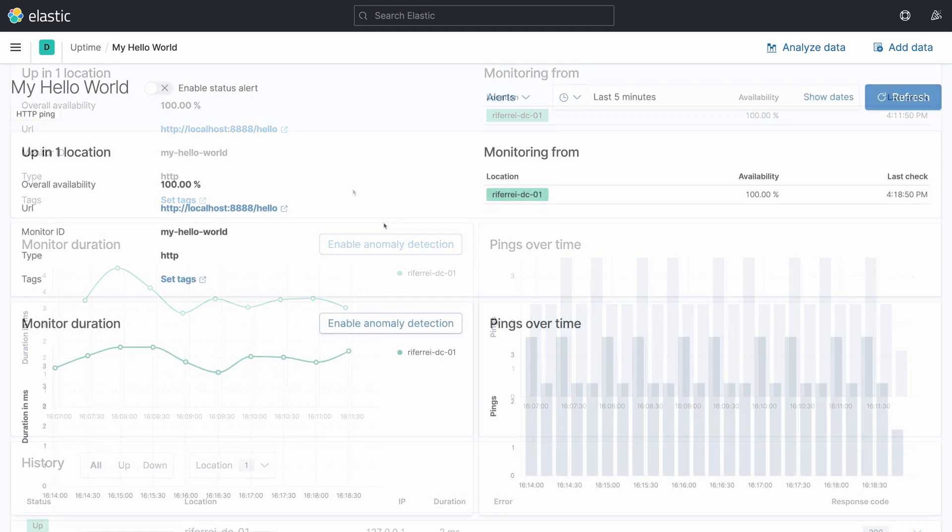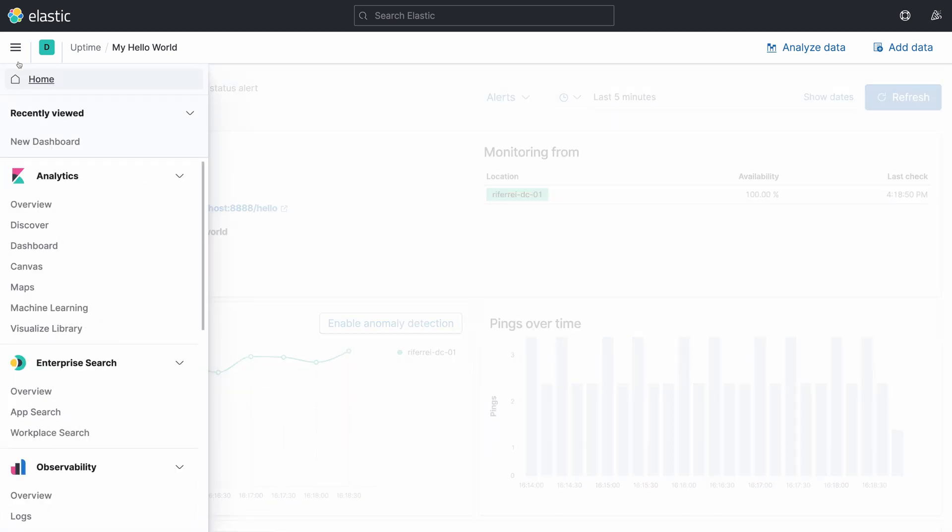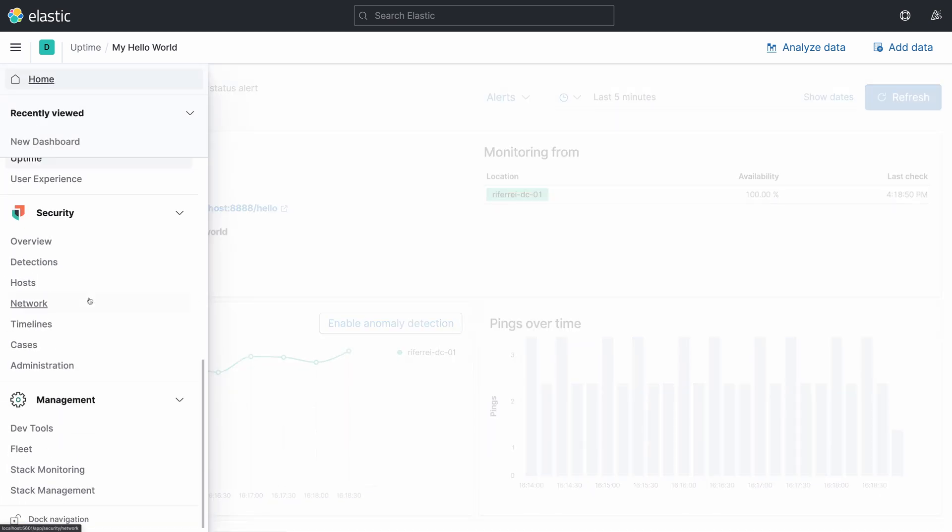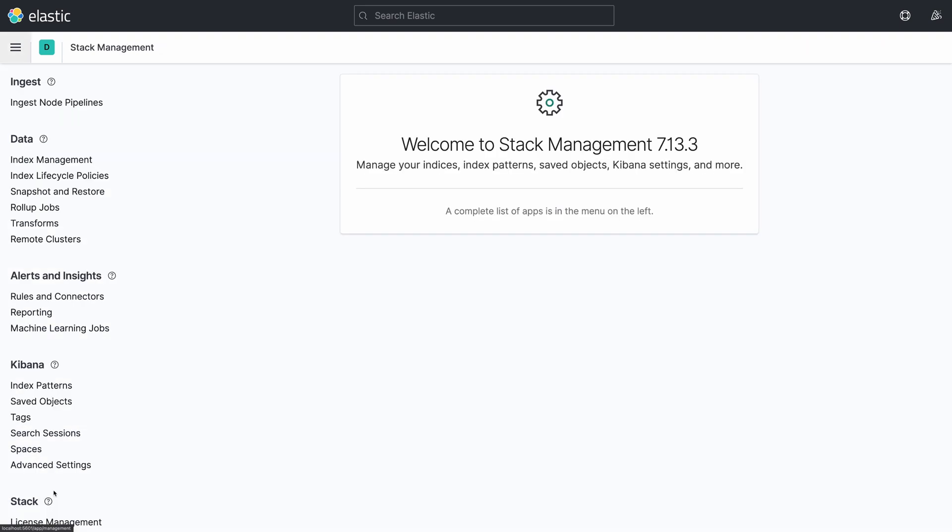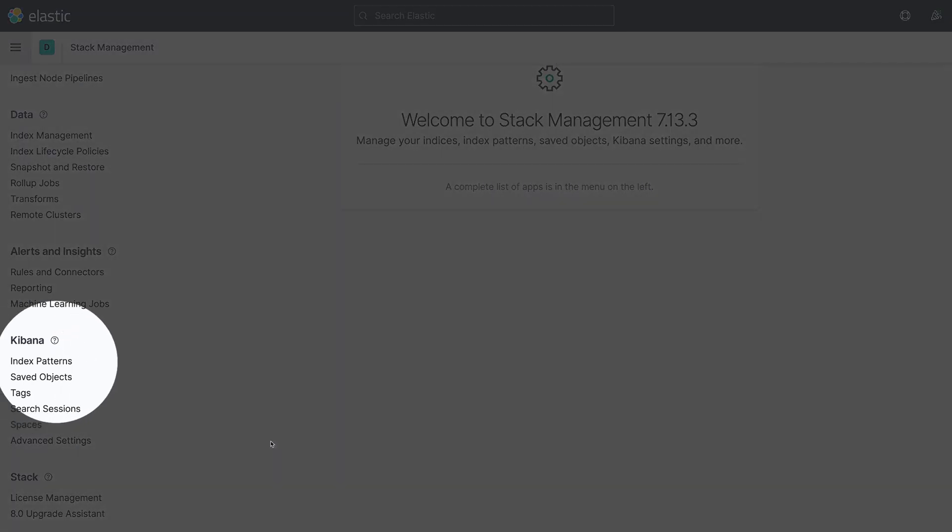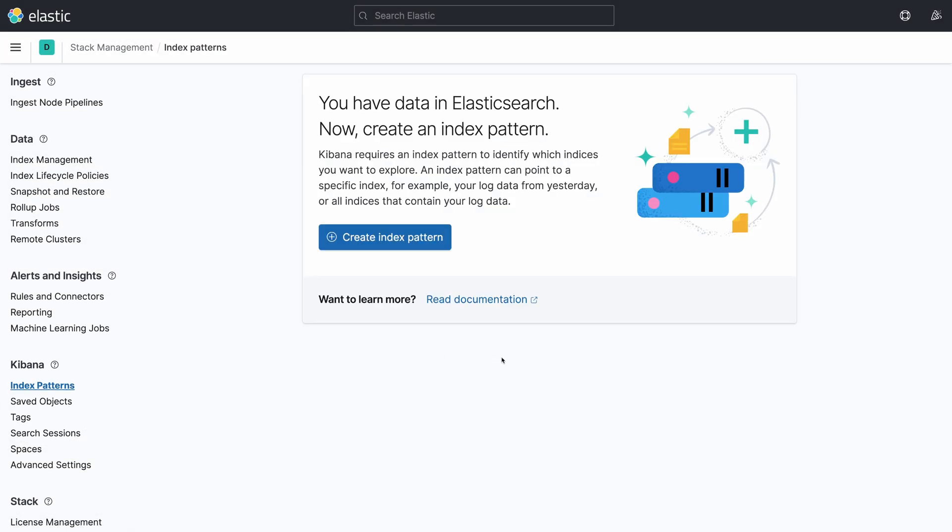To create a dashboard in Kibana, you first need to configure an index pattern. Let's create one now. Go to the menu in Kibana and look for the session that says Management and click on the option Stack Management. In Stack Management, look for the session that says Kibana and then you are going to find the option to configure index patterns.